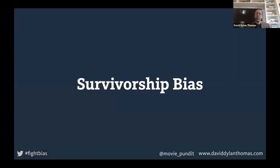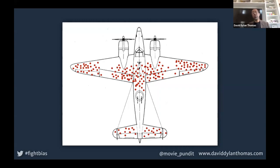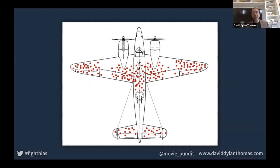Another one interesting from a design perspective is survivorship bias — thinking about the winners but ignoring the losers. A good illustration is Abraham Wald, a refugee mathematician in World War II. He was asked to figure out where to put armor on planes so they wouldn't get shot down. Most scientists looked at the planes and said put more armor where the bullet holes are. But Wald said put it exactly where the bullet holes aren't — because the planes in the room were the ones that made it back. The planes that got shot down so badly they never returned were the ones that needed more armor, and they were shot where these planes weren't.